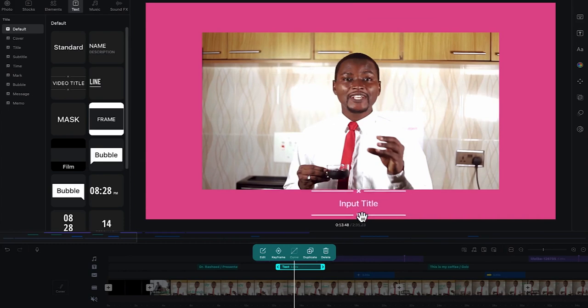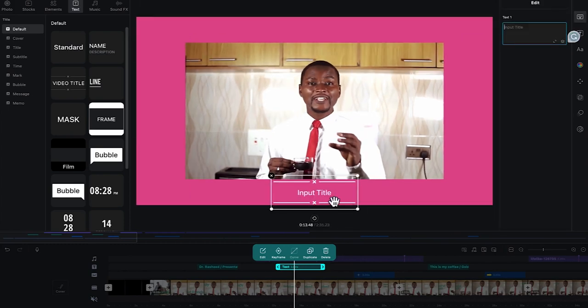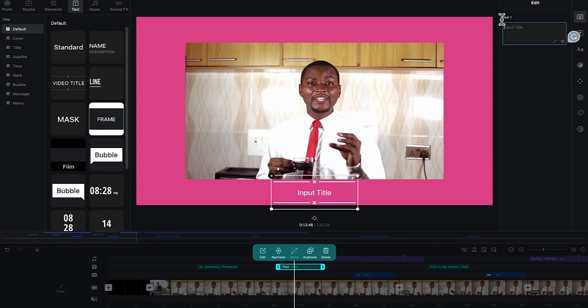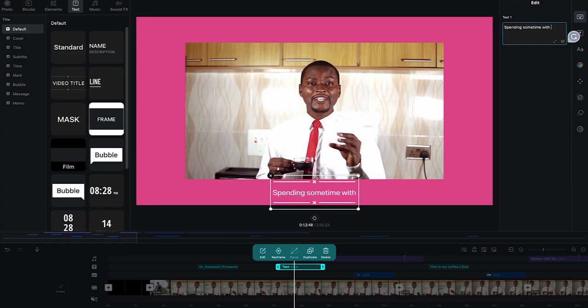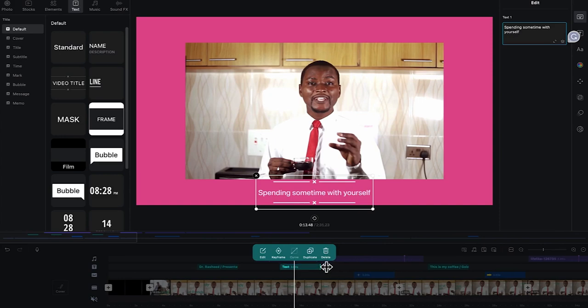Let's kind of zoom it out a little bit so that it looks smaller. We can bring it down here and then give it a title. So for example, you can select this and just come over here and just give it a title. Let's say this is spending some time with yourself.